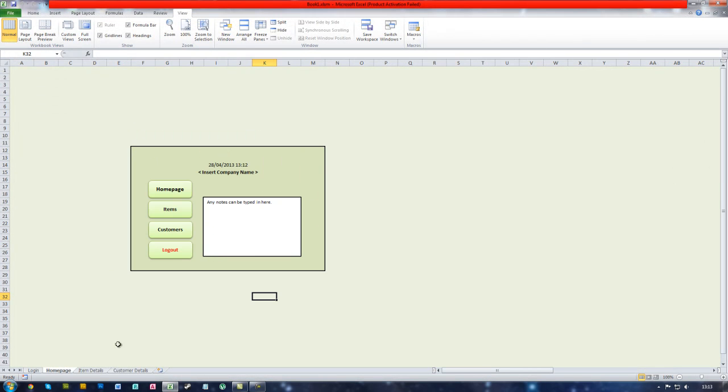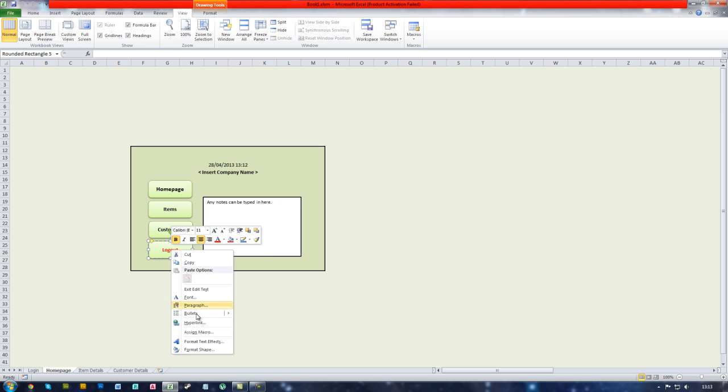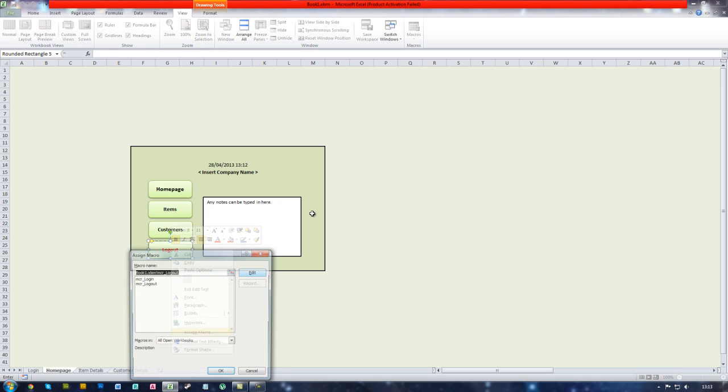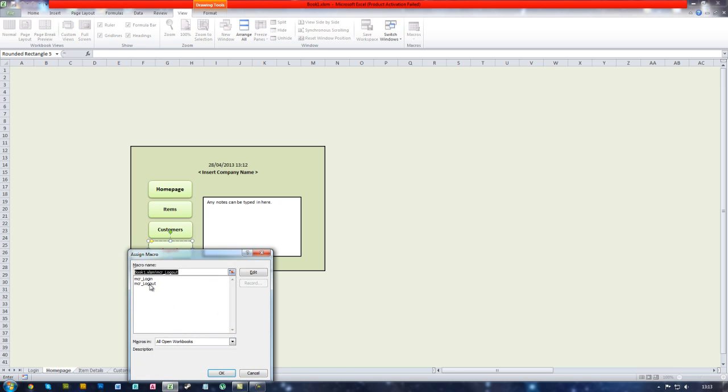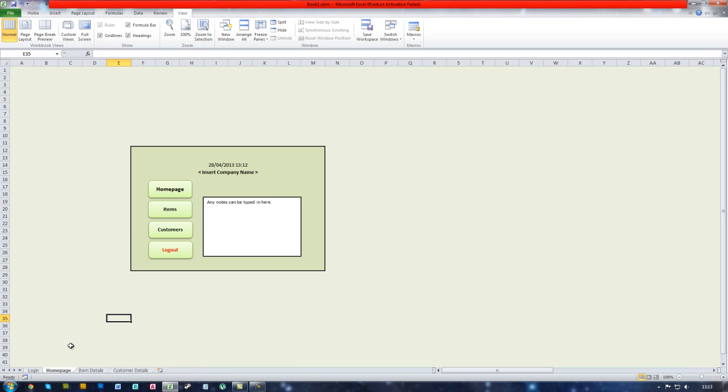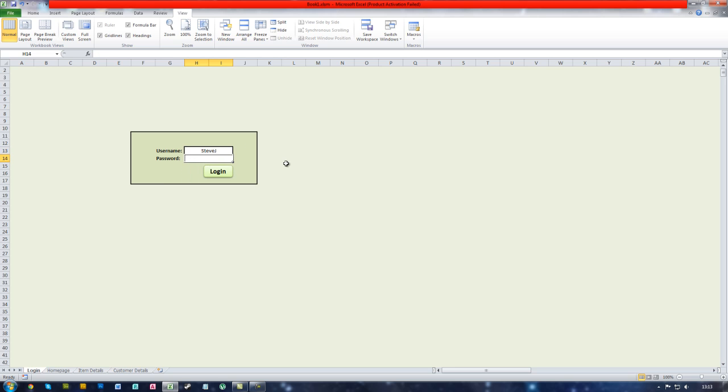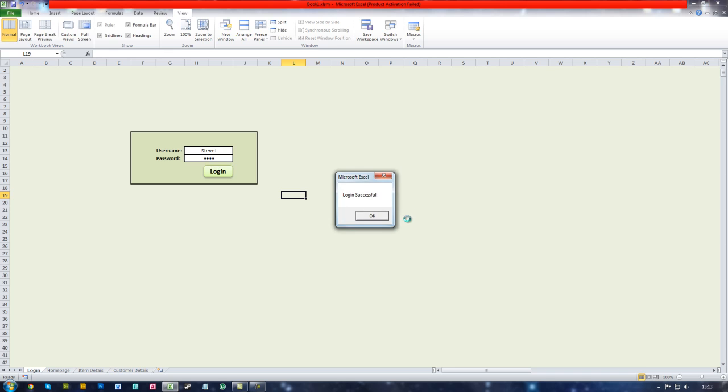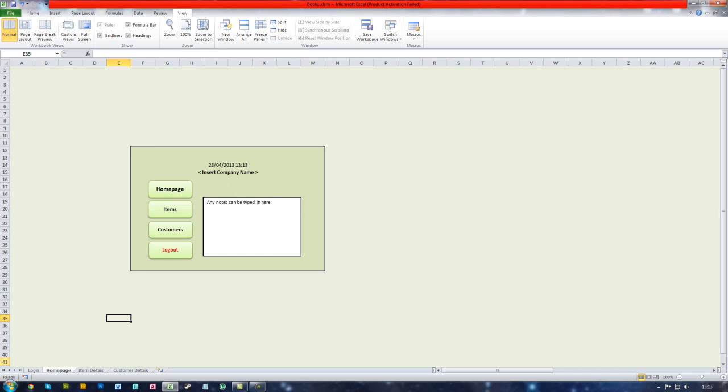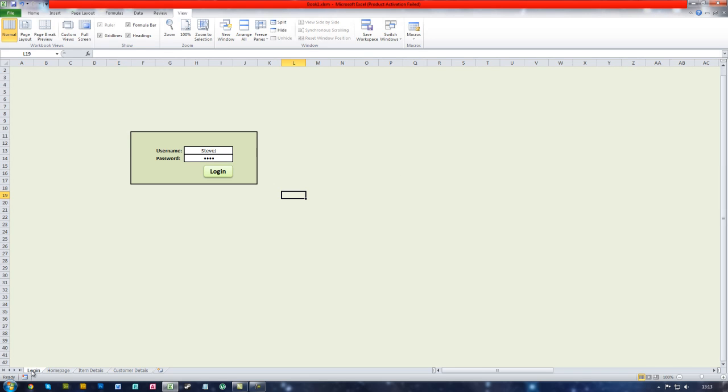Go to the home page again. Right click the logout button and assign the macro again. So this time if we just log in as Steve J for example, type in the password login. If we go back to the login screen we can see the details are still in here.